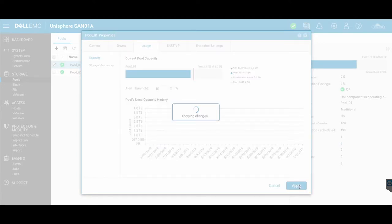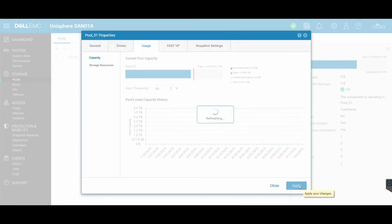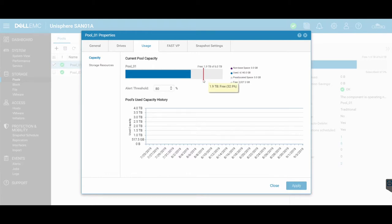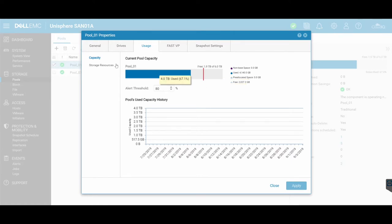And that has now changed the alert threshold from 70% to 80%. You'll see that right there, my little indicator light here, my line has now moved over to the right to be at 80% of that total pool.